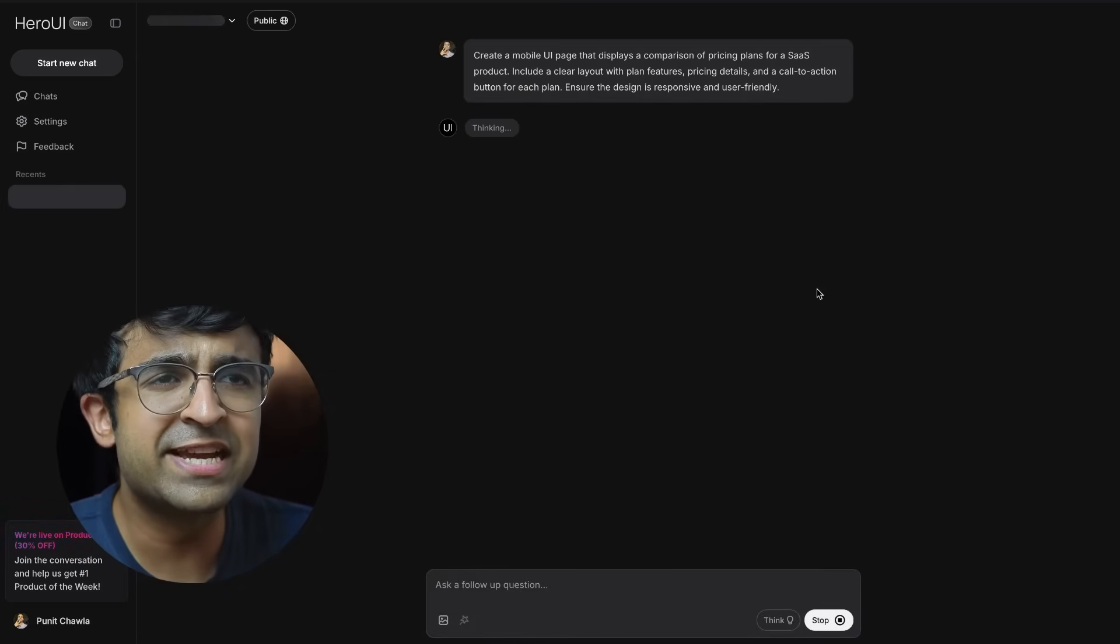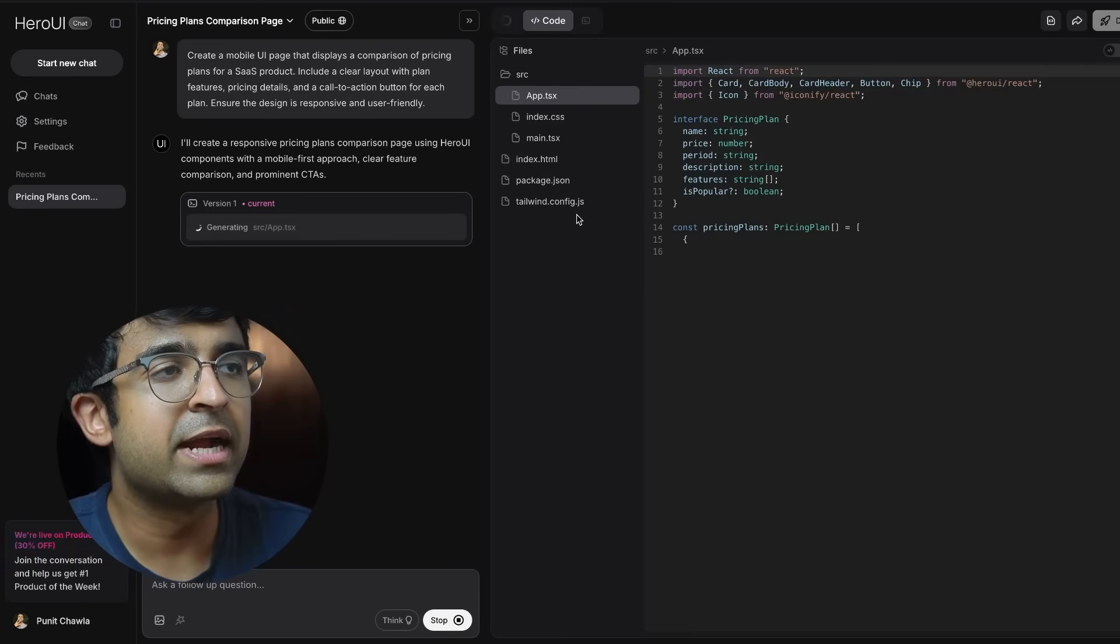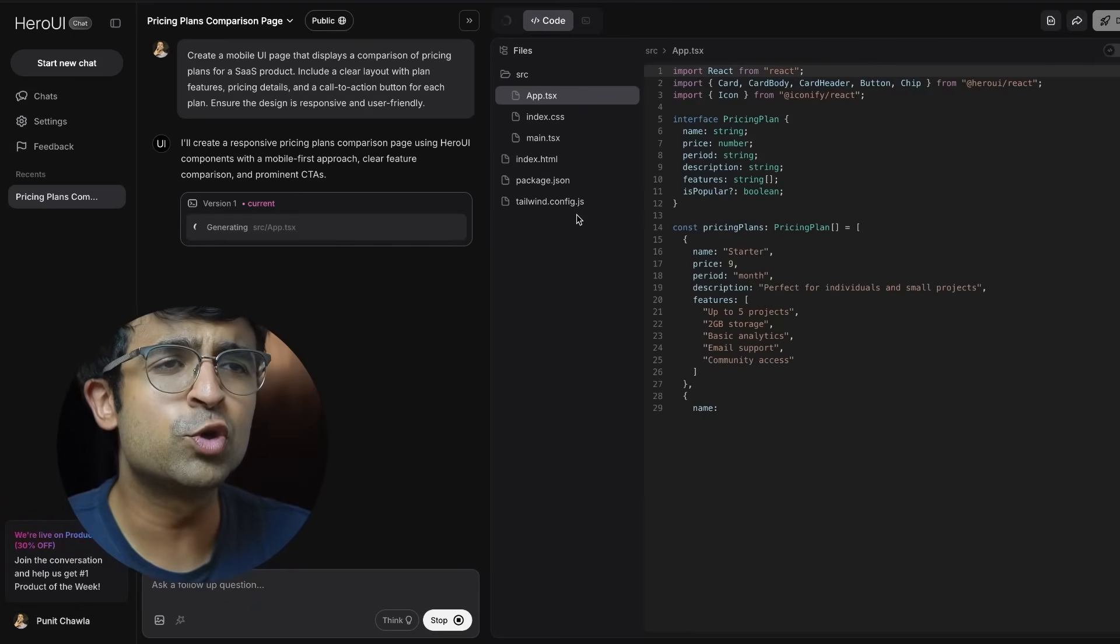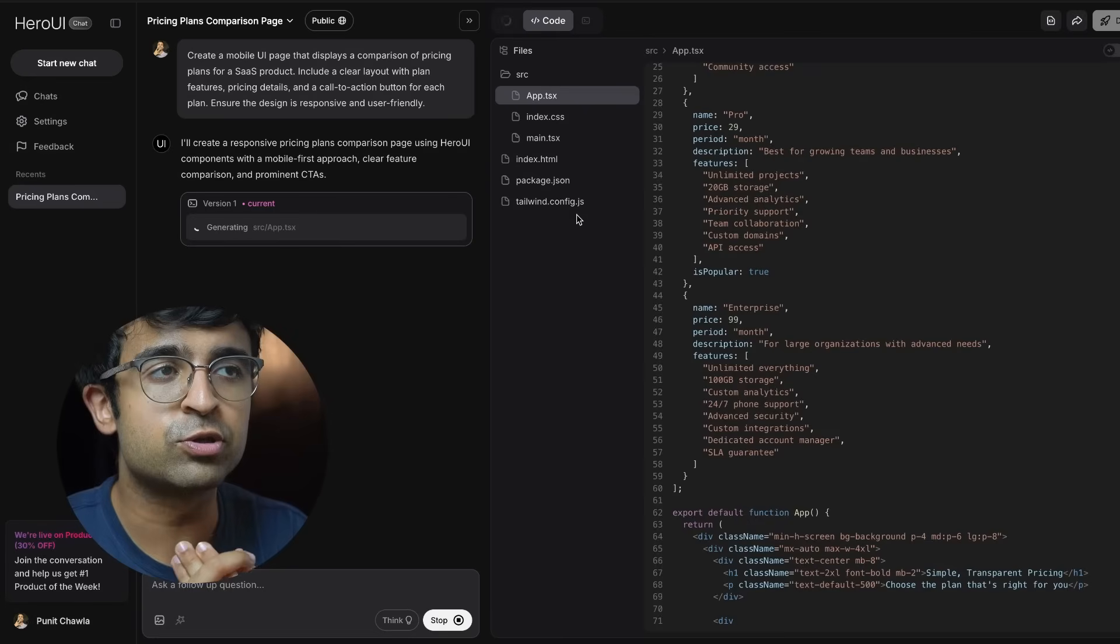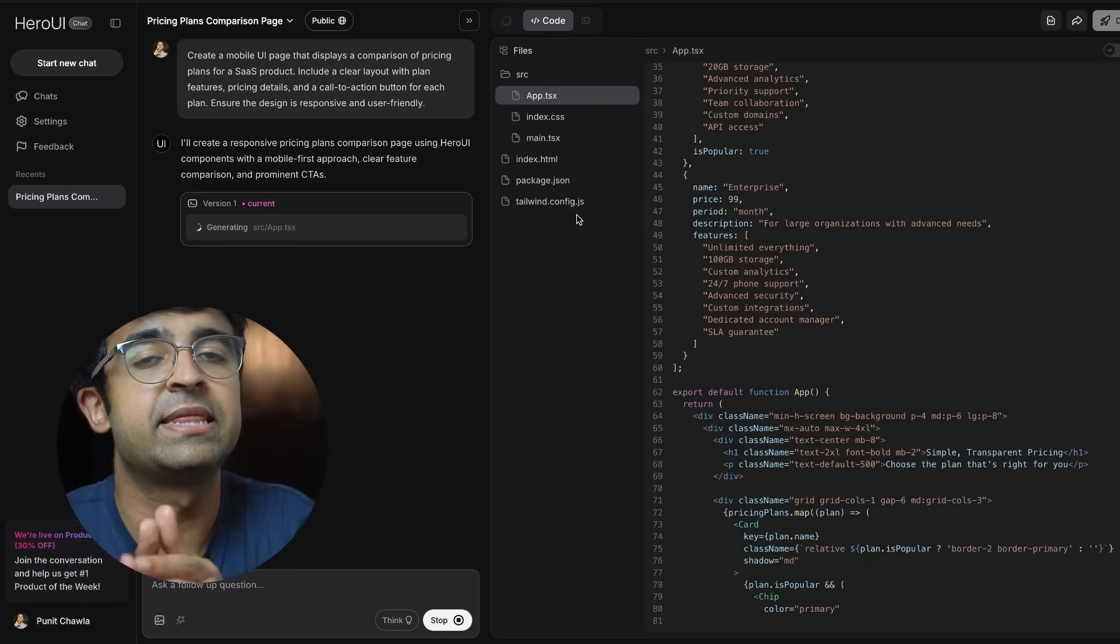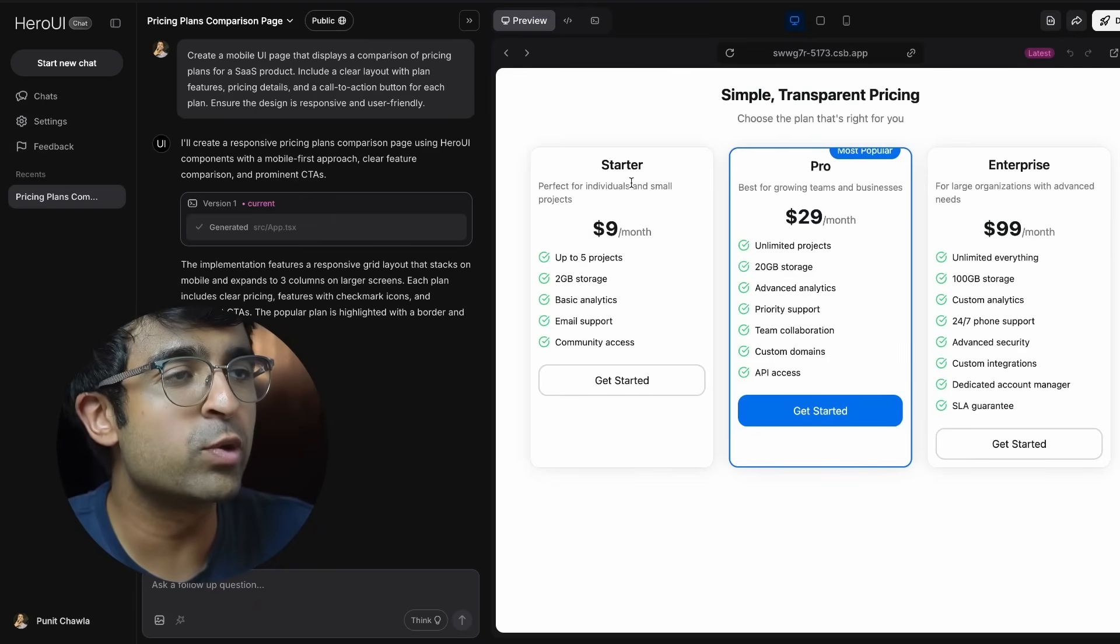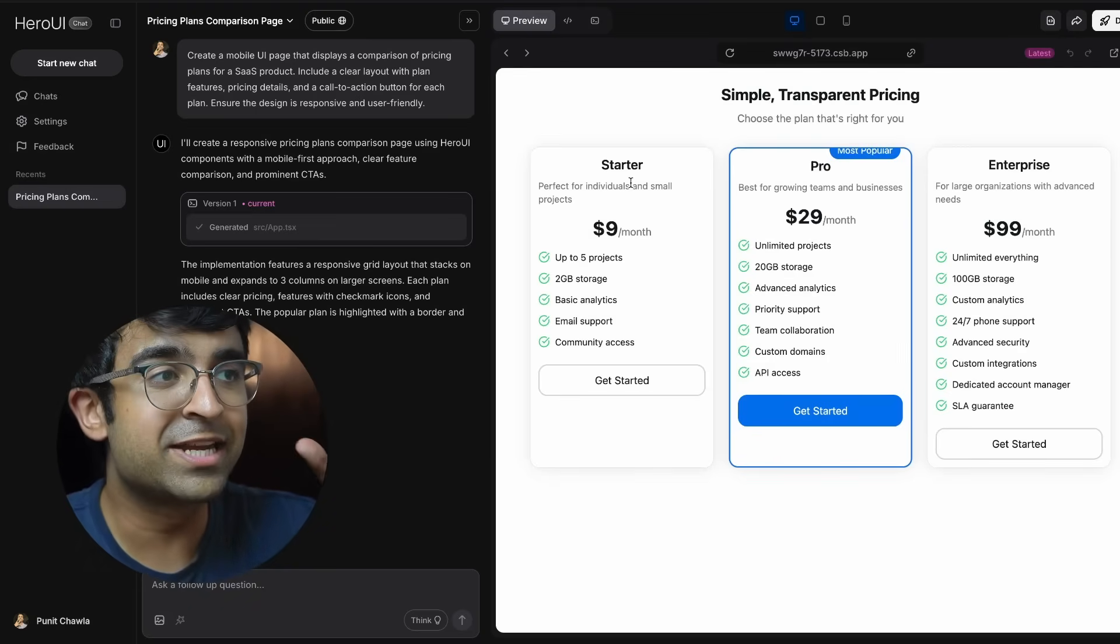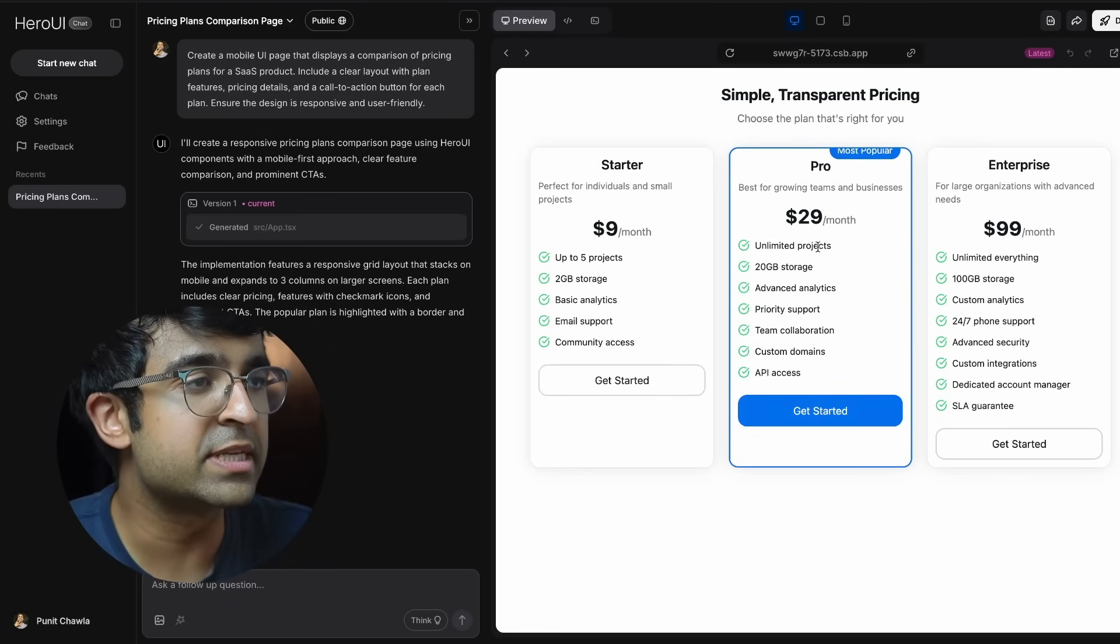Just like in ChatGPT, it starts to think and almost immediately it starts to code. Not only is it creating UI designs, it's also generating the code behind these designs. As you can see, it's coded a nice little pricing comparison section right here with buttons.